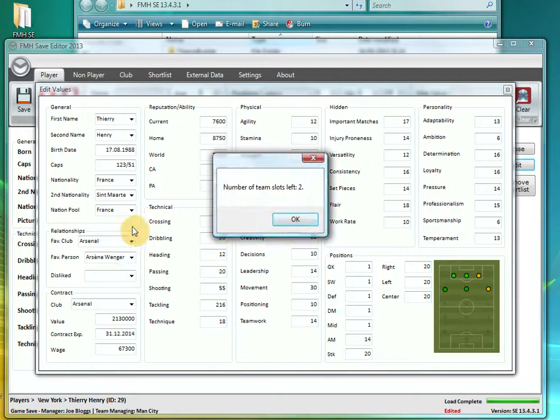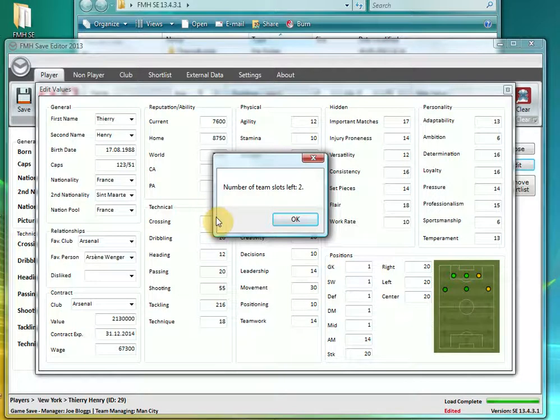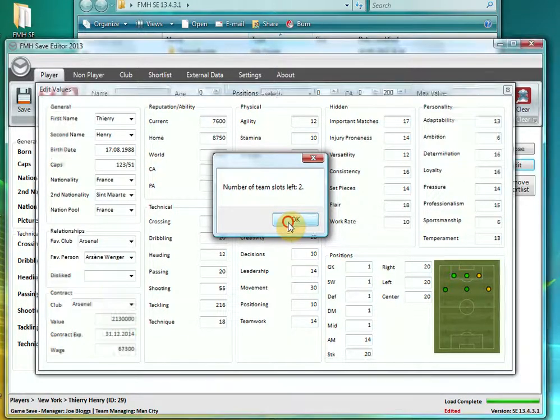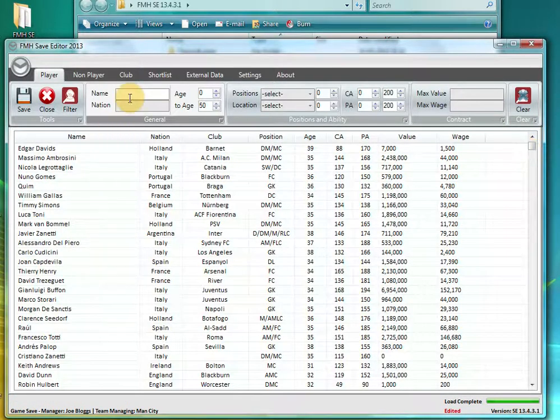If you close that down, it confirms because we have switched his team. It confirms how many slots are left in that team. If you don't know it, each team has a maximum of 36 squad players. When you reach that limit, you can't add any more players. This little warning just lets you know how many slots are left, just if you are planning to make quite a few changes to that particular team. We are going to close Thierry Henry down.